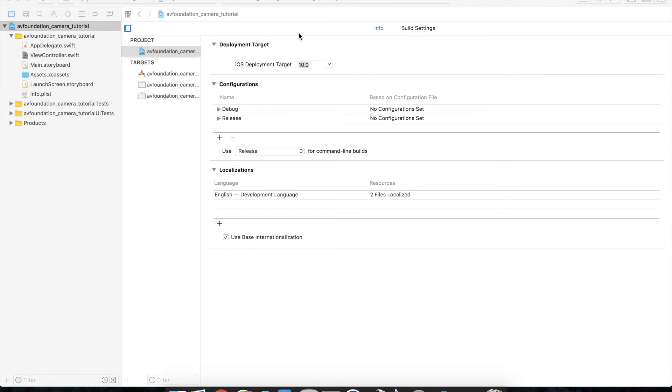So go ahead and open Xcode and create a new single view iOS application and once you've done that we need to go ahead and set up some things first.